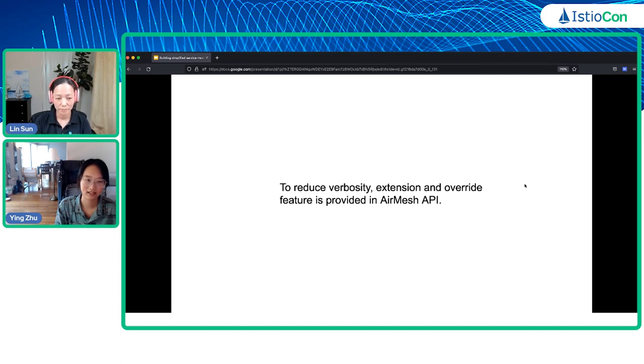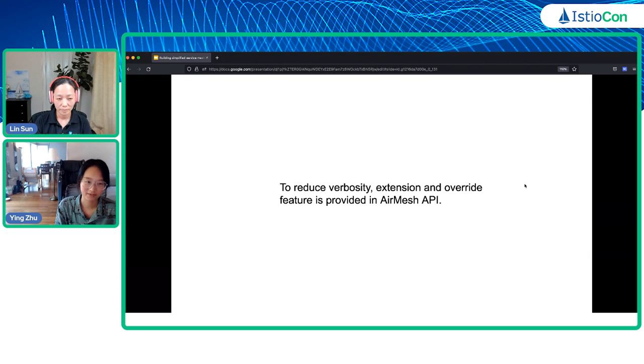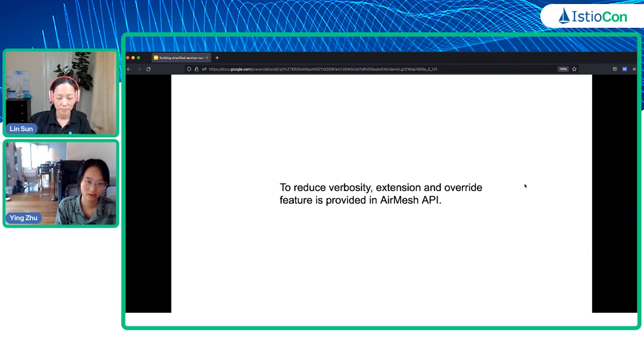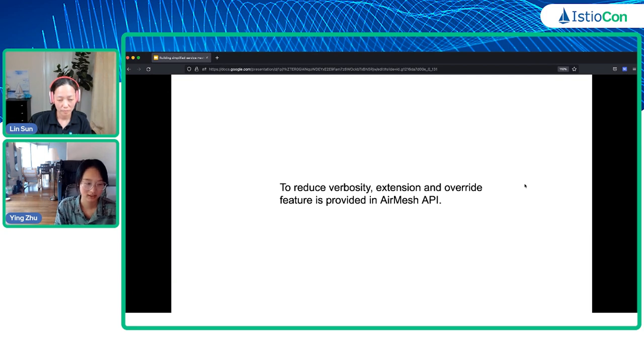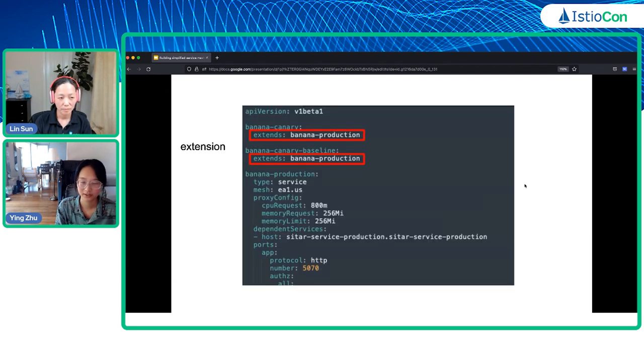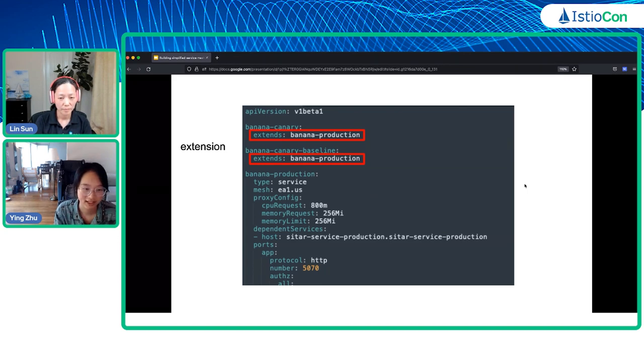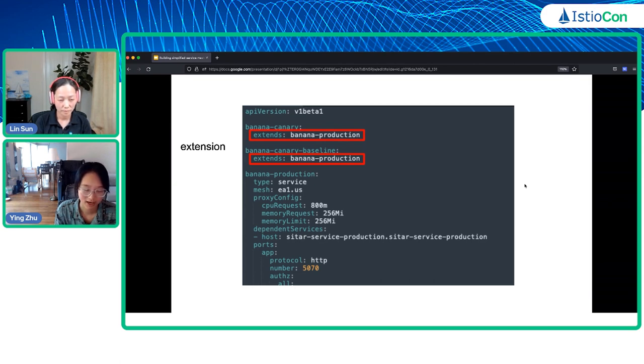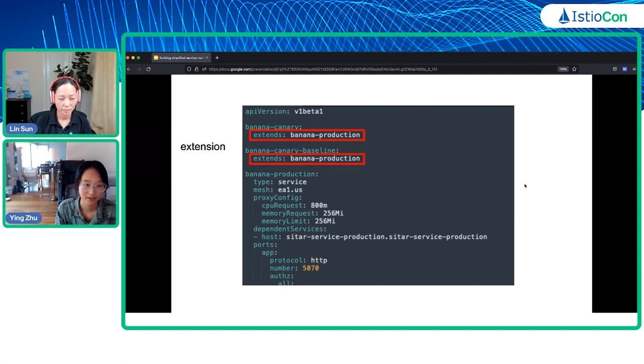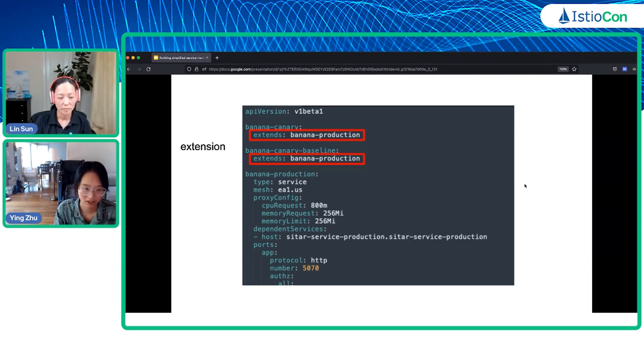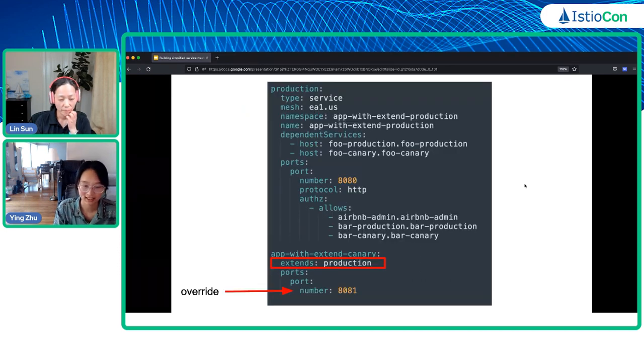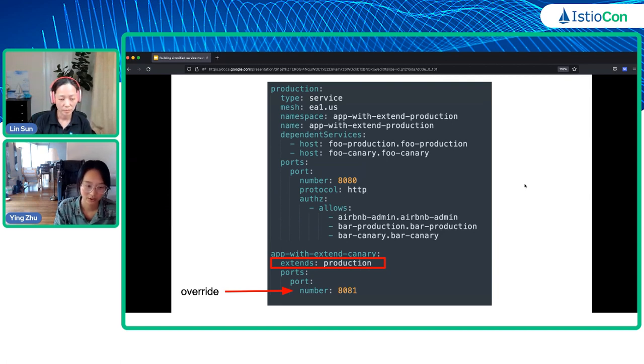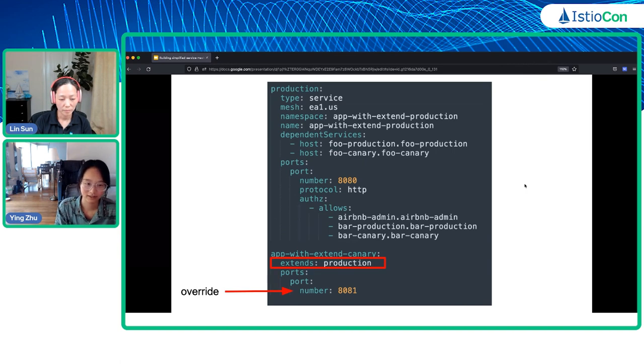We discovered a problem: sometimes the mesh.yaml file becomes very verbose. In order to reduce verbosity, we also allow extension and override between different mesh objects. Here, banana-canary and banana-canary-baseline both extend the banana-production mesh object, so they get the same configuration as production. This greatly reduces the verbosity of this mesh config file. Most of the settings are the same but with a few exceptions, so users can also use extension with override. Only the overridden fields are different; all other settings are the same.